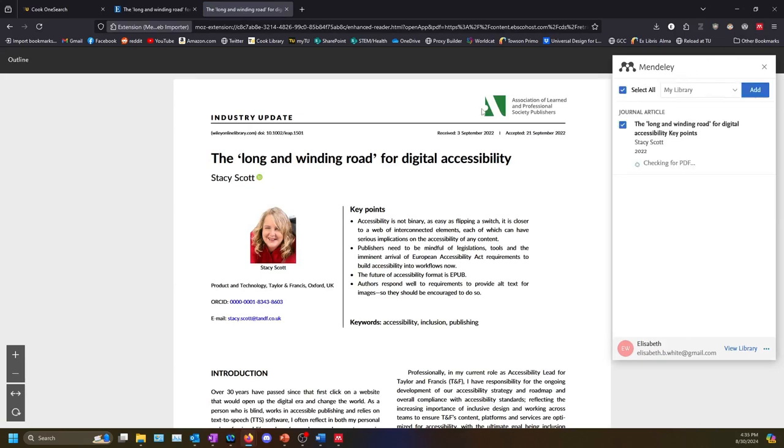If you are not already logged in, it will prompt you to do so. Then you will see some information about the article. If Mendeley was able to access the PDF, it will say so in red next to the title.